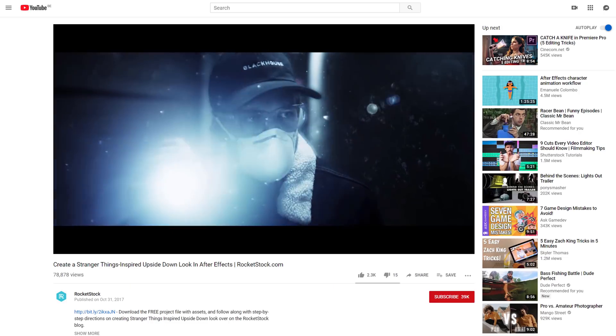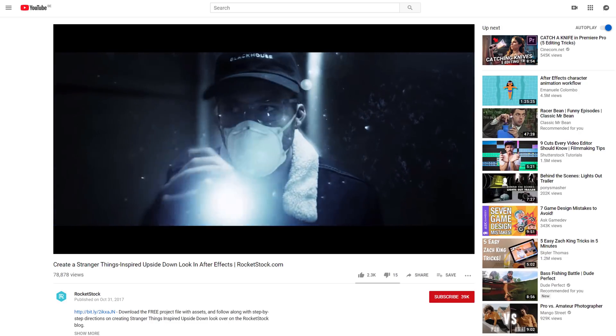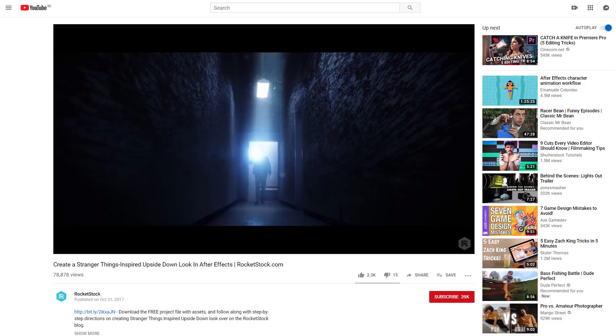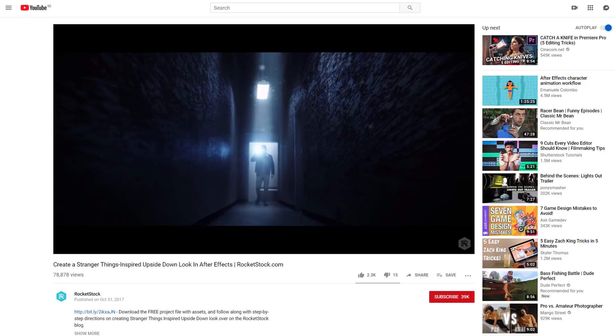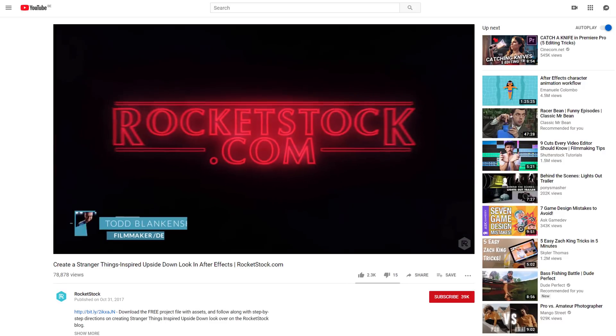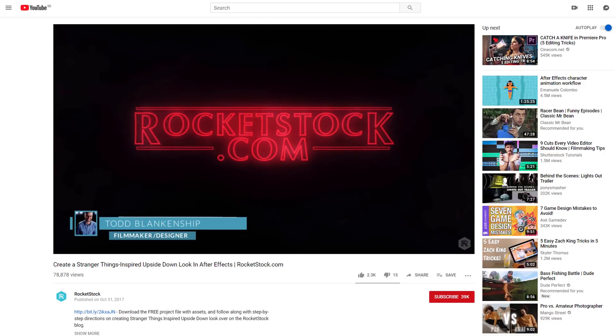However, there's already a very good tutorial on how you can do that. If you want to check it out, you can find the link in the description below. So after seeing that tutorial, we decided to go for another cool effect.